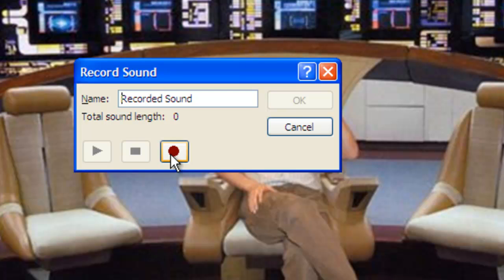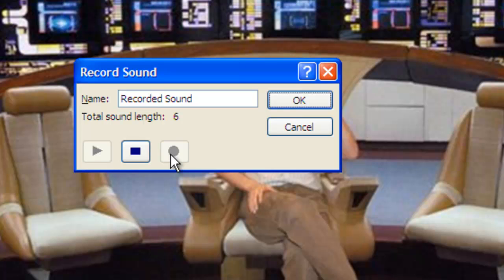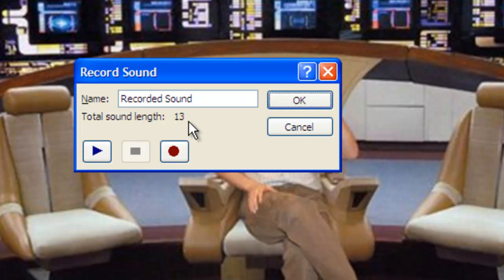So I press record. 'This is my presentation. You guessed it, I am a Star Trek fan, and this presentation will boldly take you where you have never been before.' Notice what I did — when I pressed record, I waited about a second or two, then I started talking.